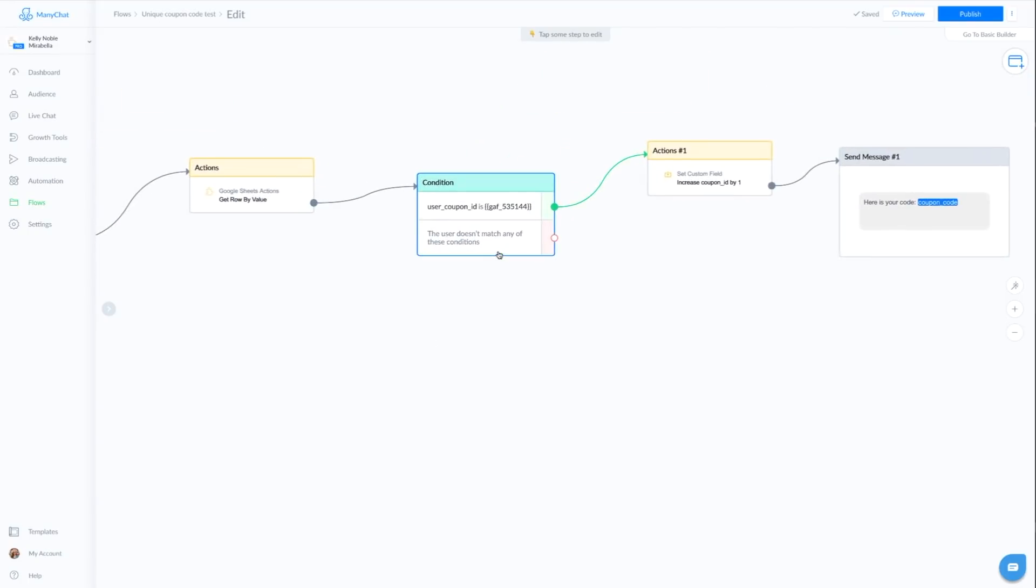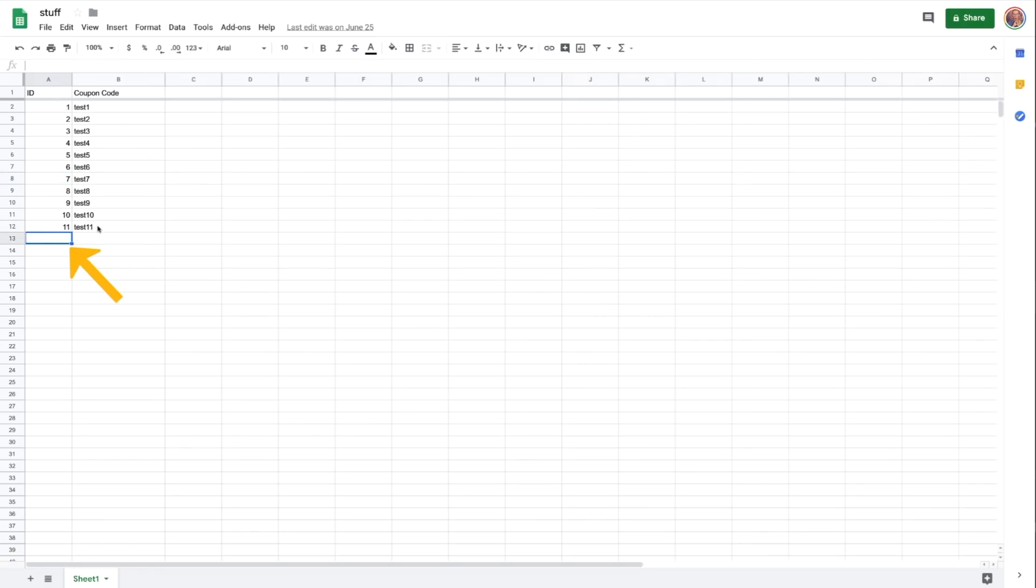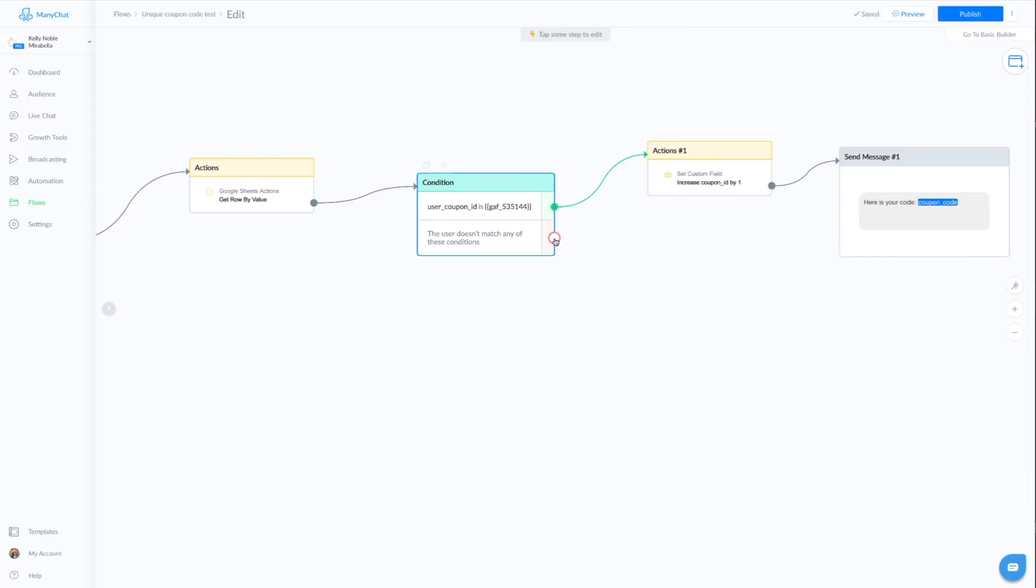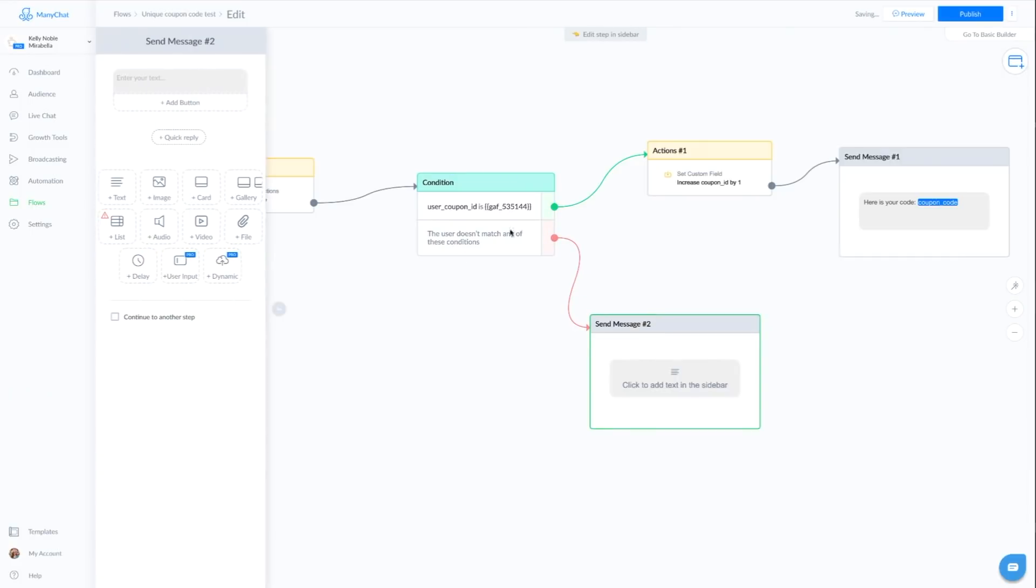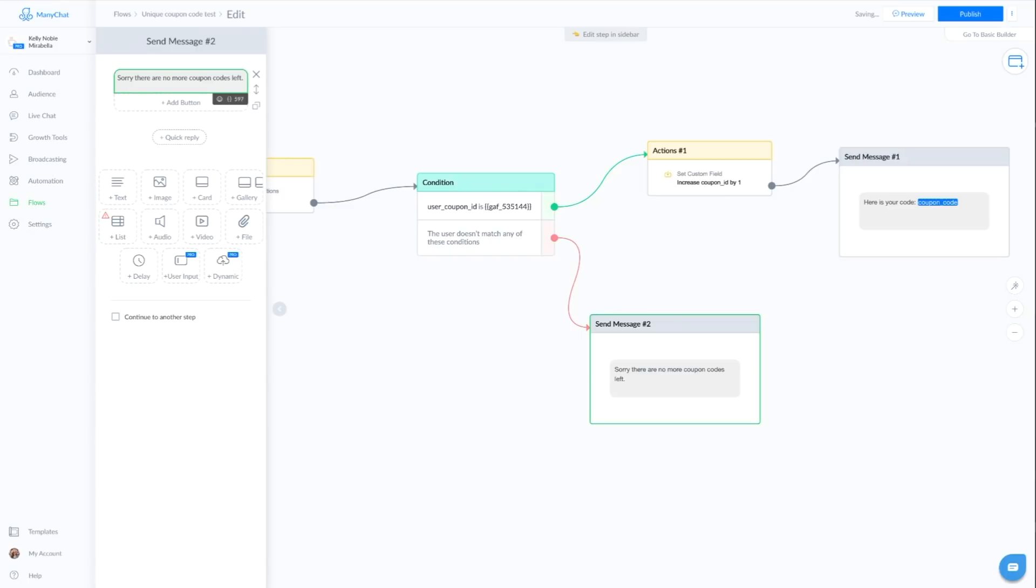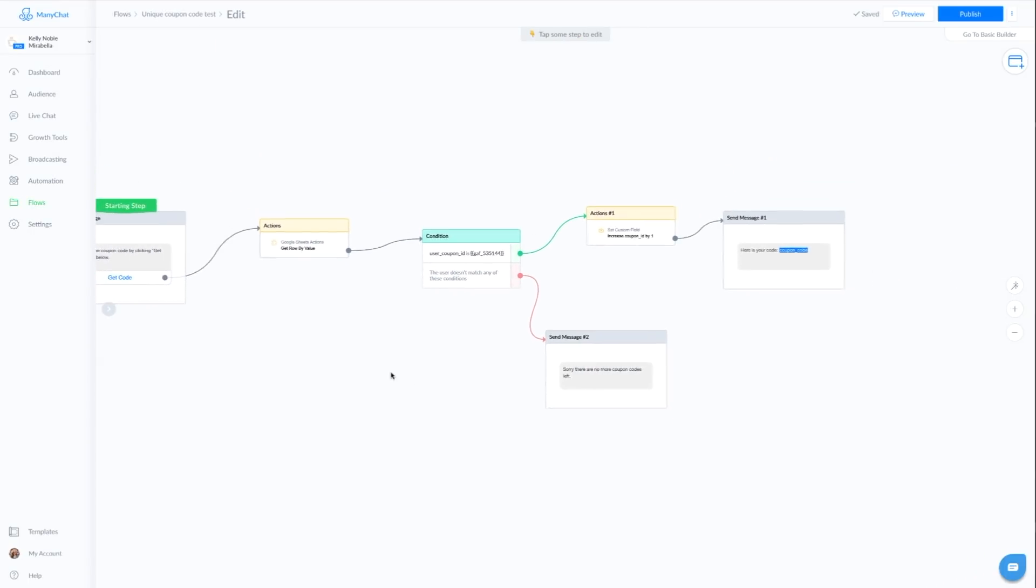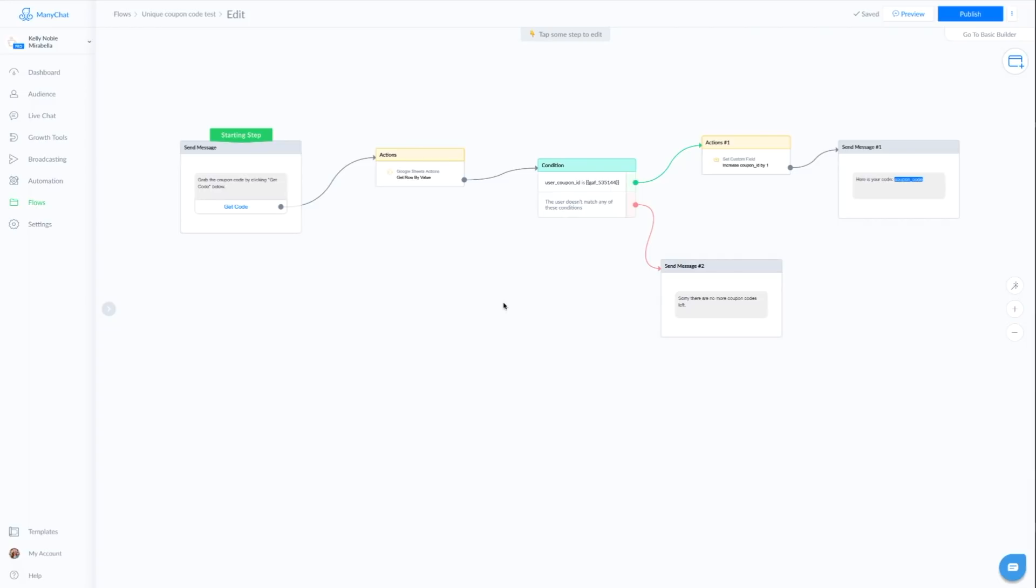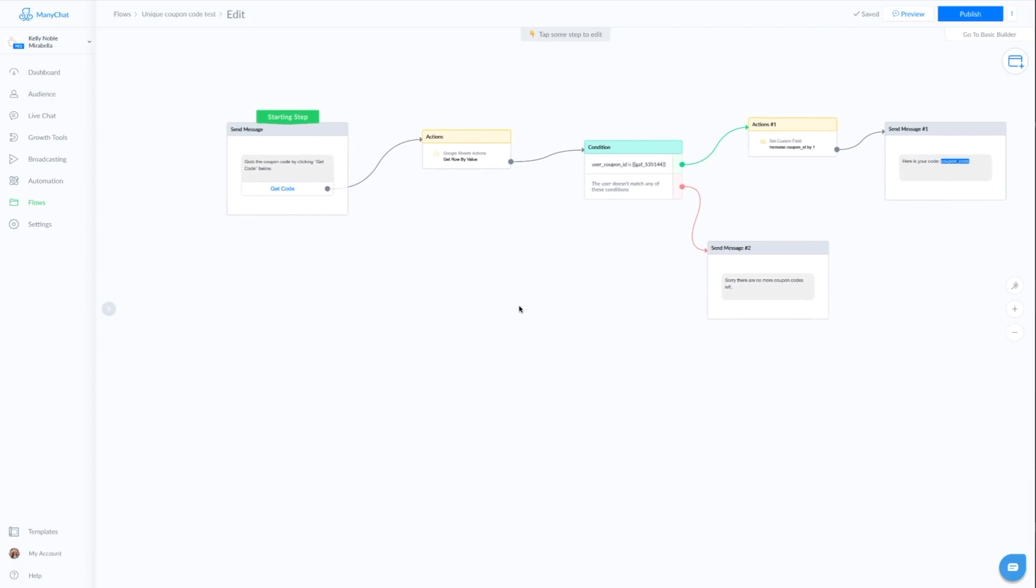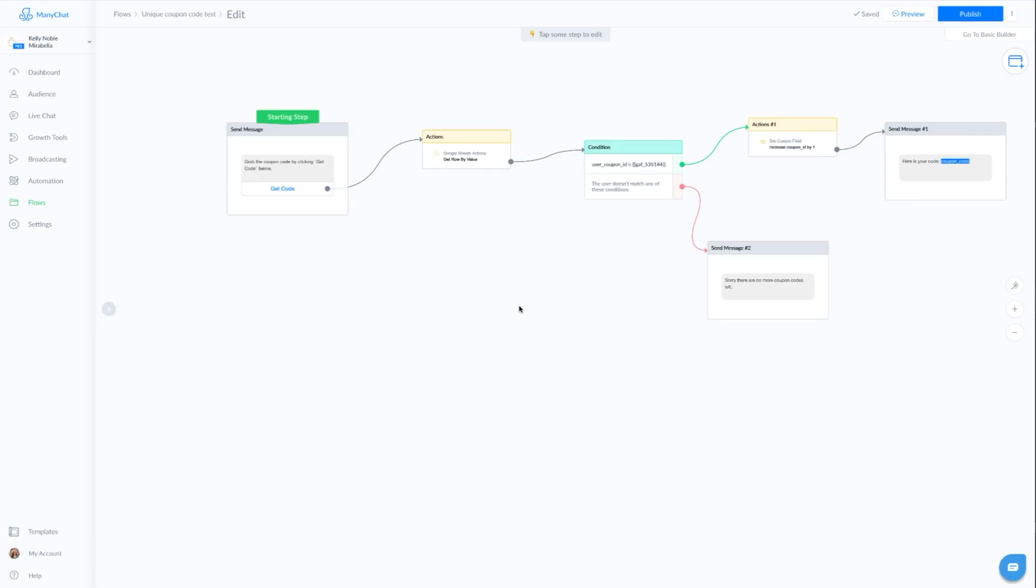All right. Now going back to the condition, if these two things don't match up, what that means is they're here. There's nothing in here. There's no code. There's nothing left. So what we'll do at that point is we'll just say, sorry, there are no more coupon codes left. You can also send them to another place where they can get a coupon code. Maybe go and comment on this post and you'll have another chance to get a coupon code. Or would you like us to let you know when we have more coupon codes? And then you can tag them and notify them when you do. Or you can notify an admin and say, yo, we're out of coupon codes. You know, so you can do all kinds of things. In this case, we're going to keep it simple.